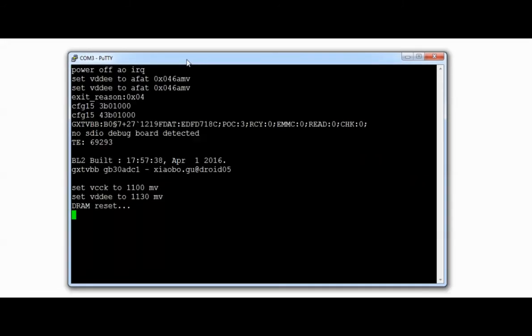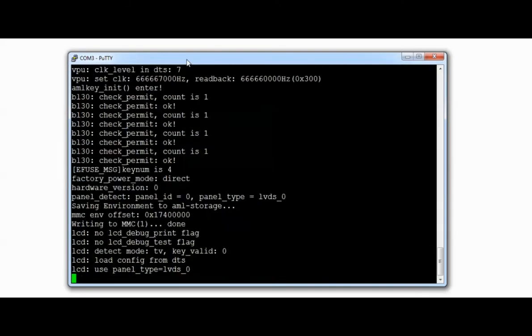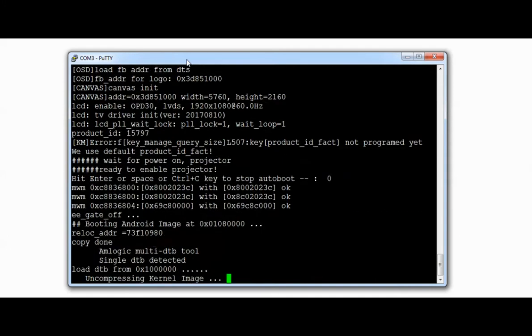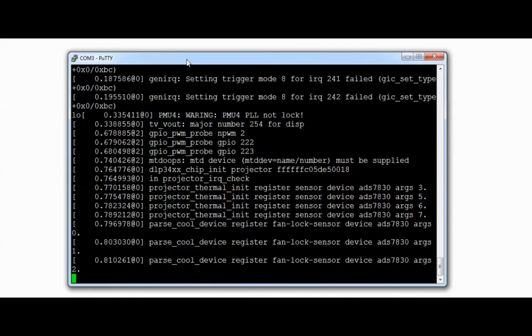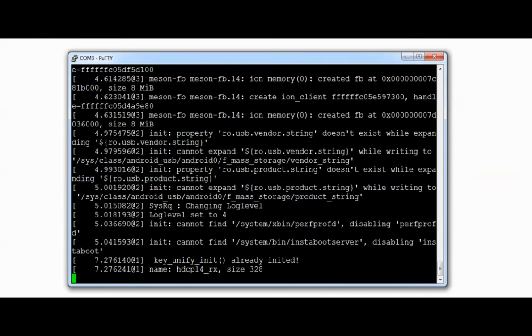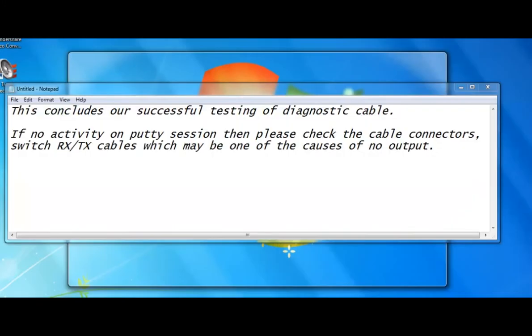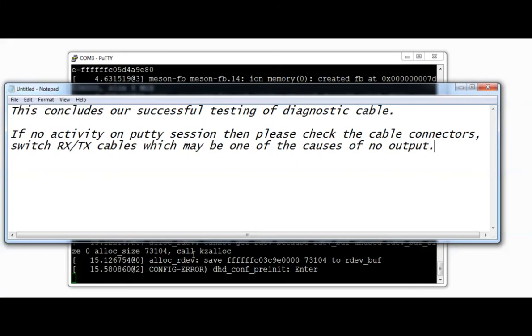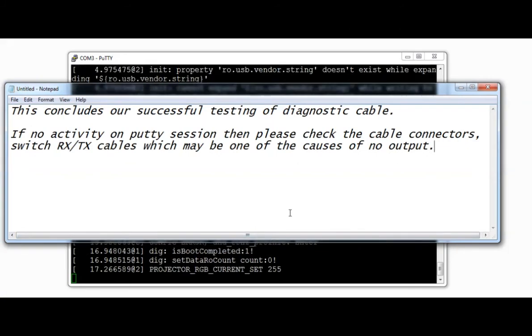If in case you don't see any activities, try double checking the cables as well as try switching RX and TX pins. This may be one of the causes of no output.